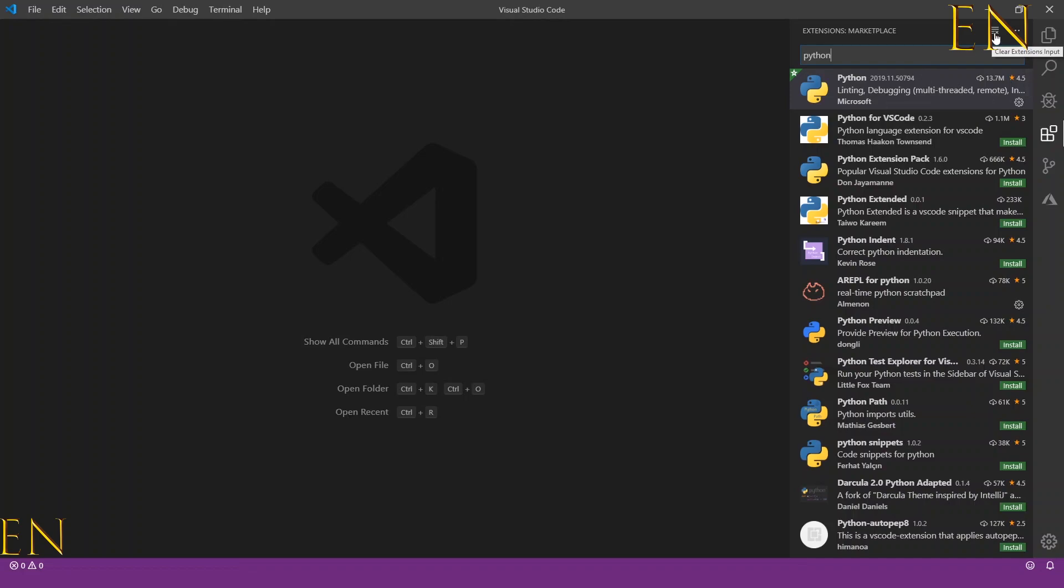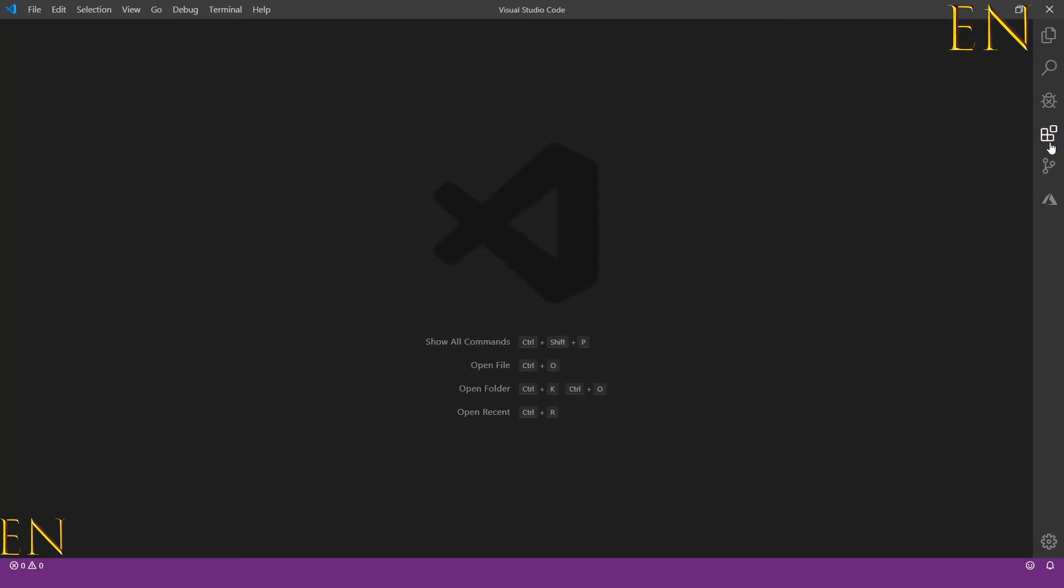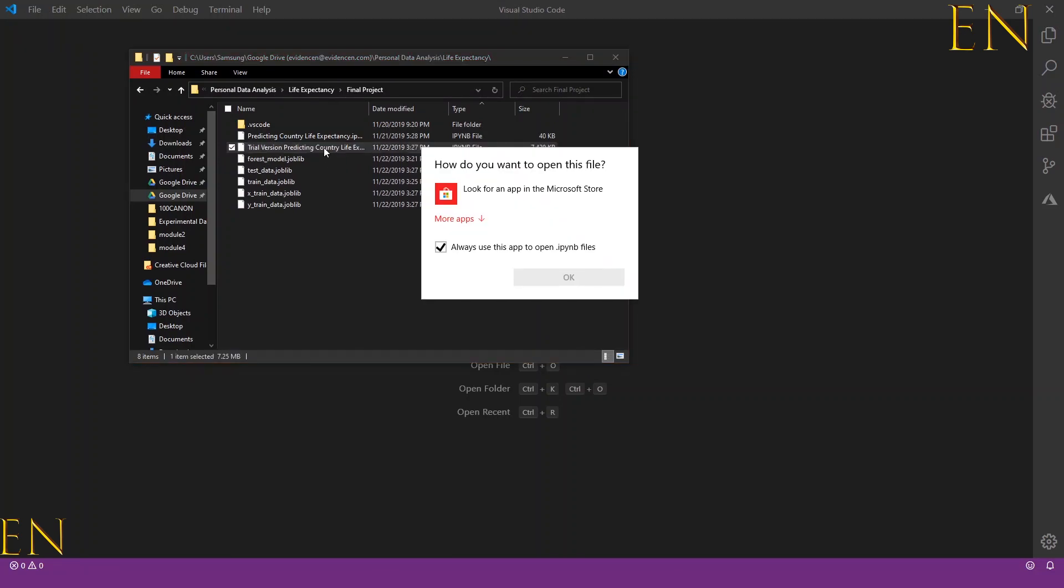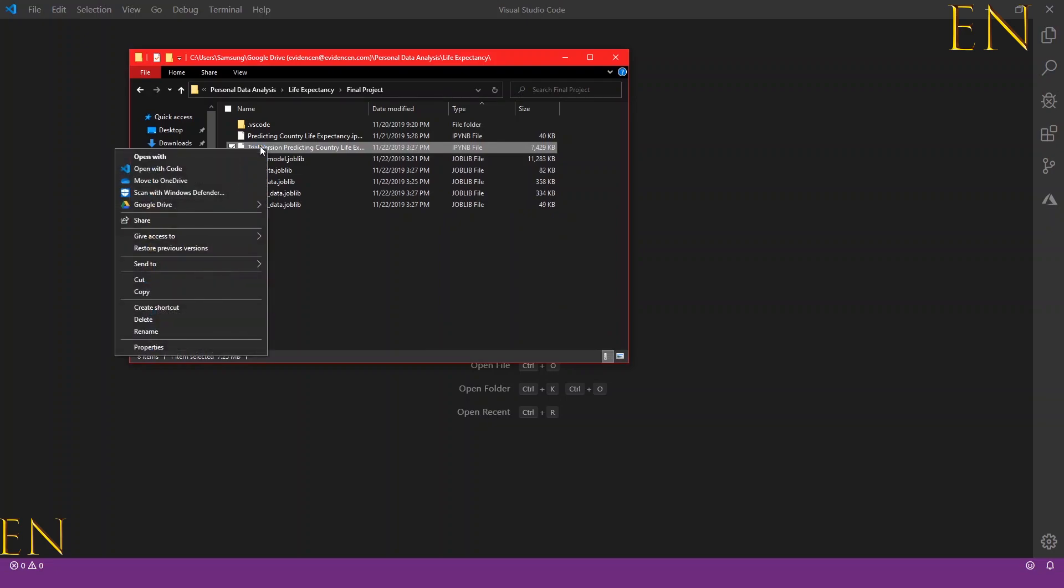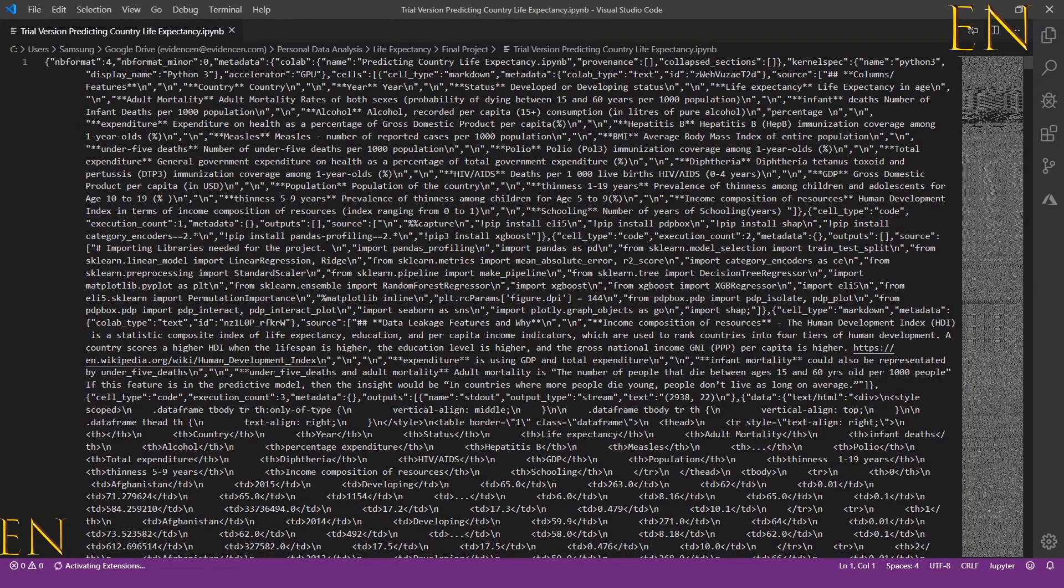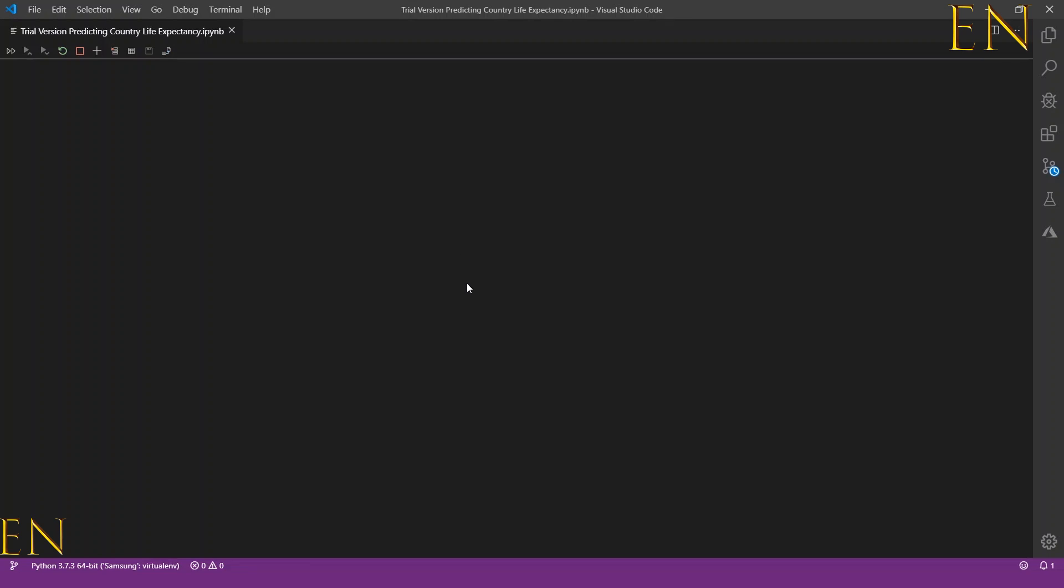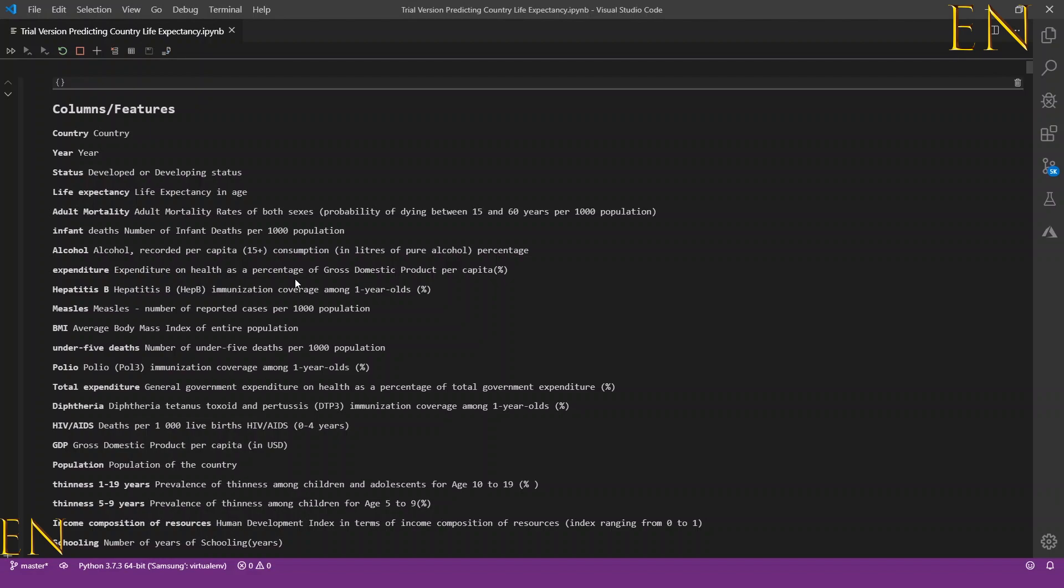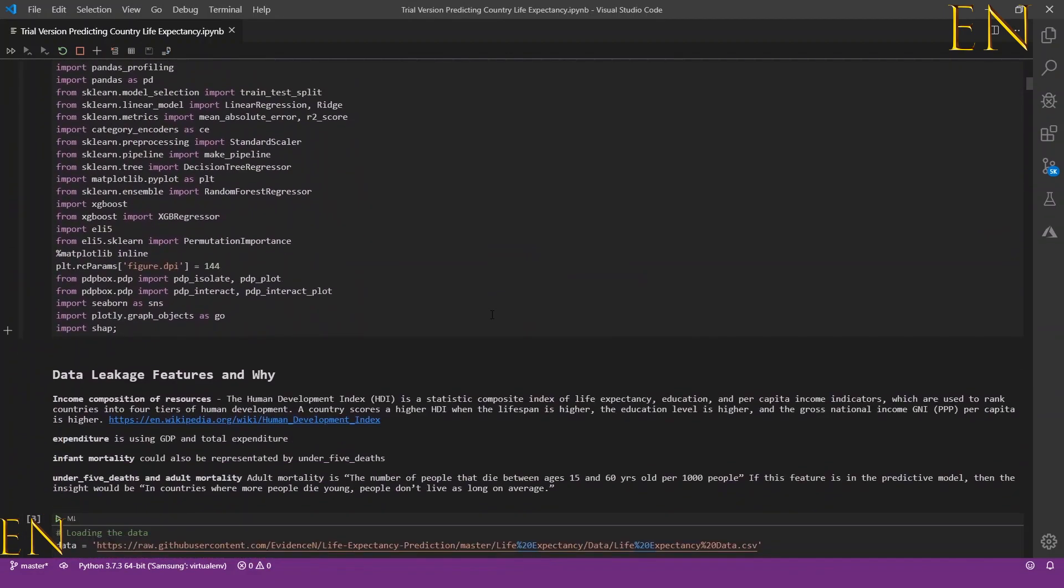Once you have the Python extension downloaded right here, you can just open your IPython notebook. So for example, I can click on this, right-click and say 'Open with Code.' As you can see, the IPython notebook opens right here.